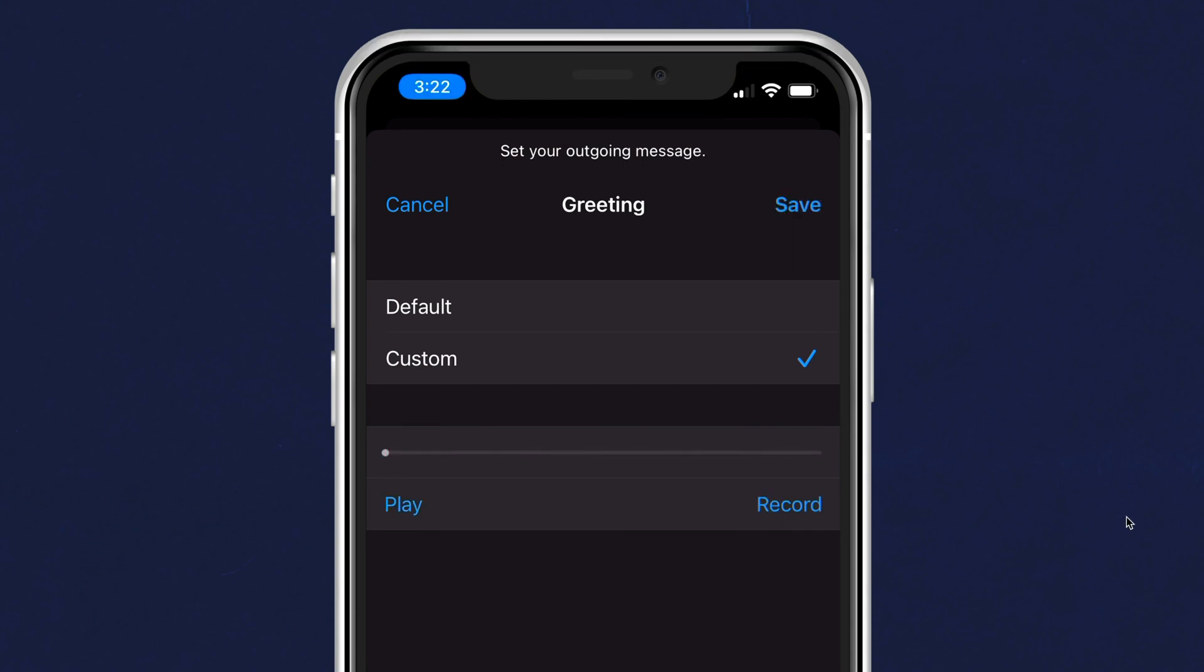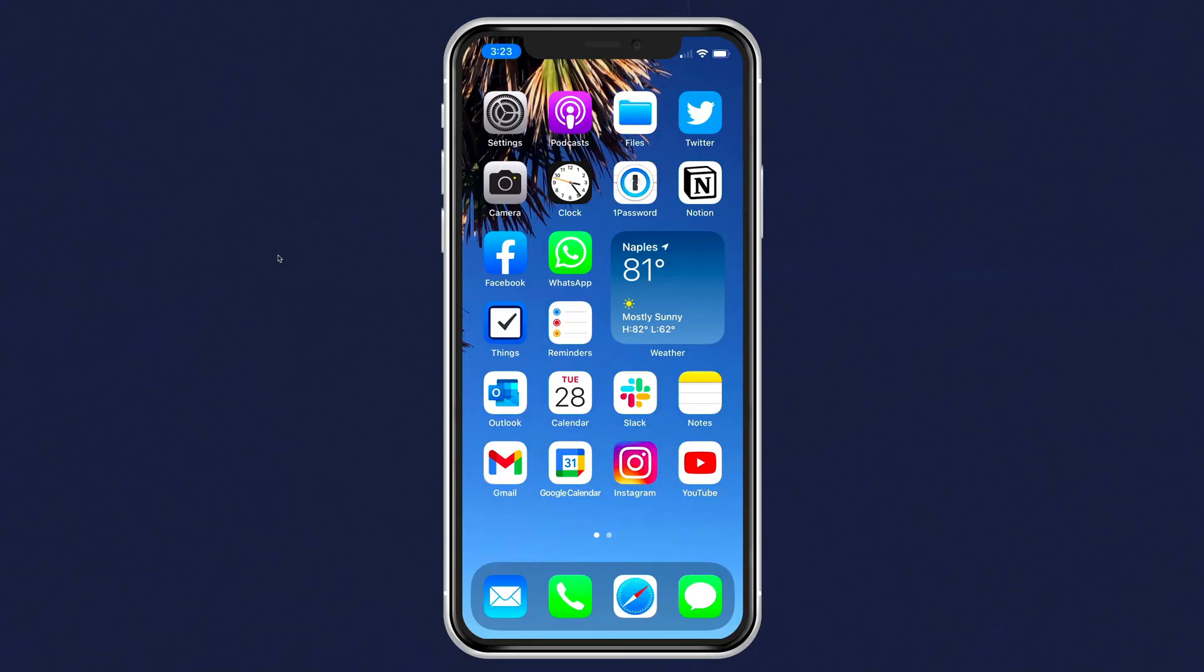Tap the record button and rerecord a message as many times as you need. When you're happy, just tap on save in the top right corner and that will be your new outgoing voicemail greeting.